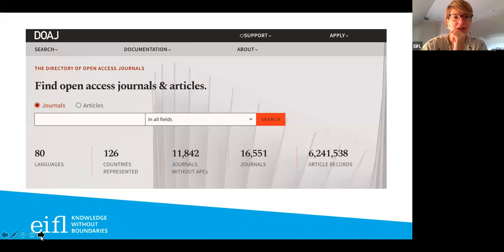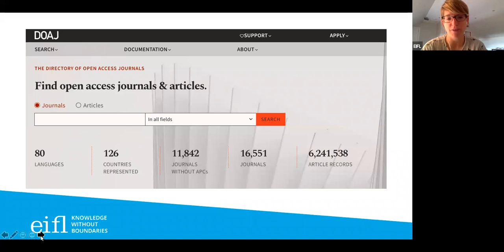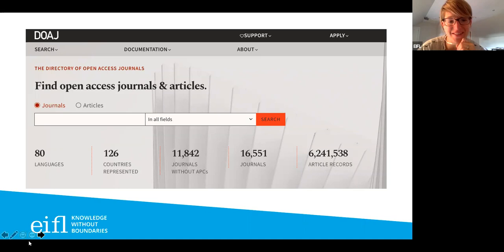Here is one example of how you can find those journals from the Directory of Open Access Journals. There are 11,000 journals without APCs.